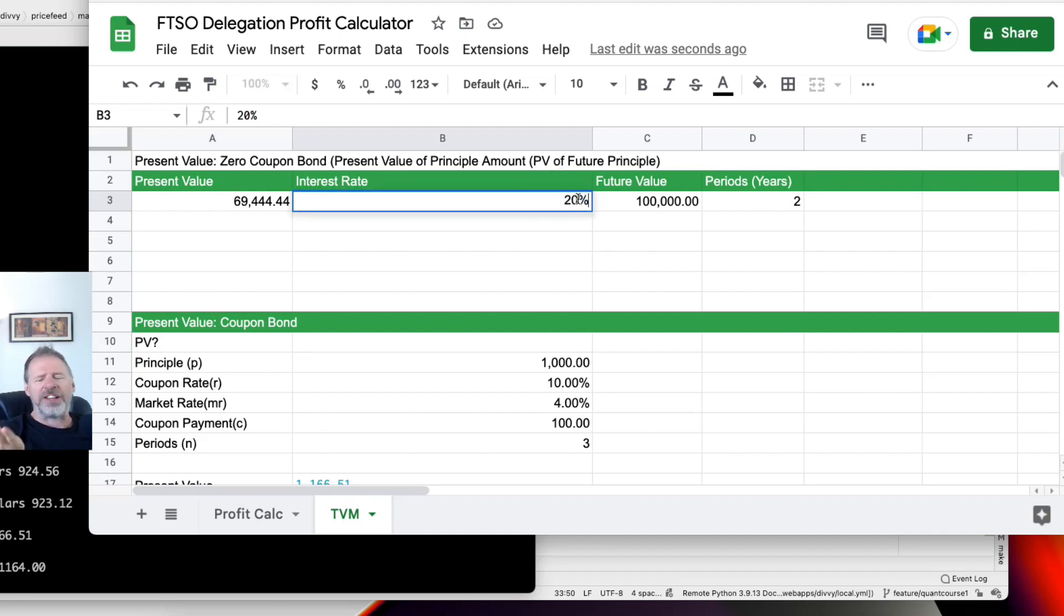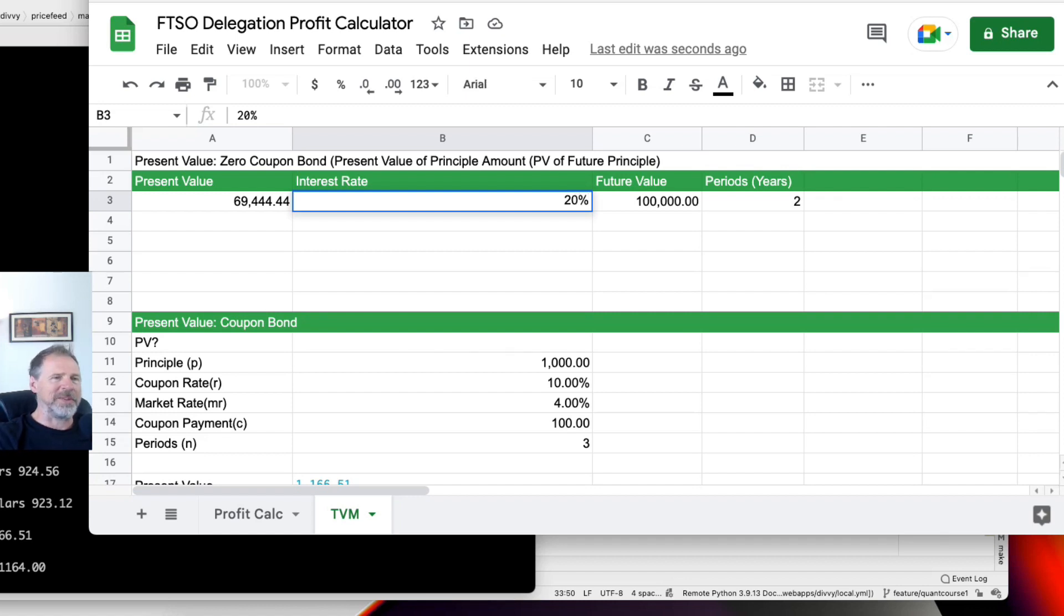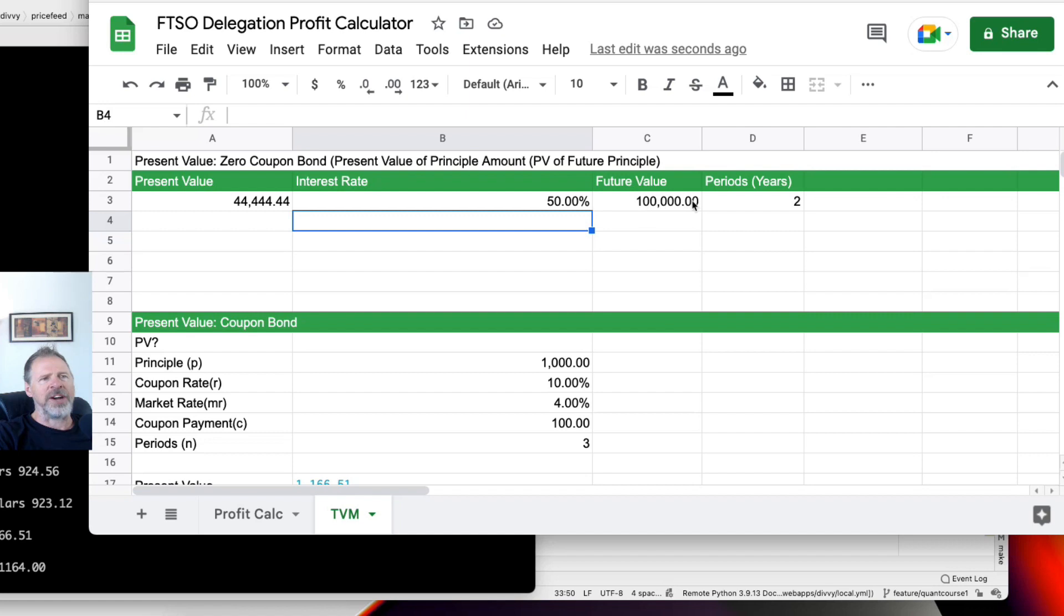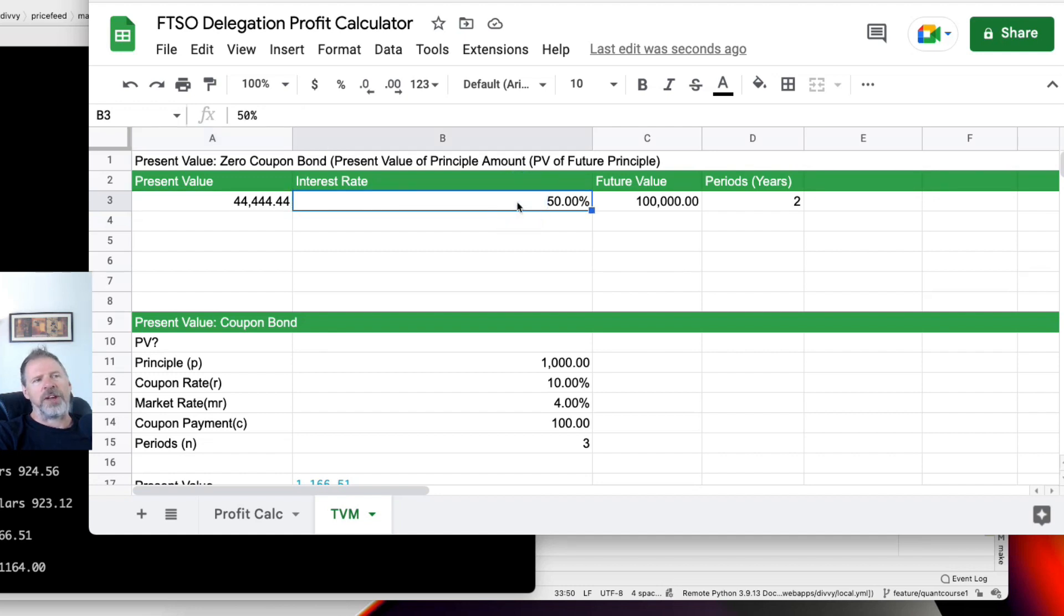Maybe we might think, well, between delegating, which I'm getting 20% off, and then I'm getting another 20, 30% in decentralized finance protocols, we might be like, yeah, I want 50% back. So in which case, in two years, if we're offered by an issuer 100,000 Songbird tokens in two years, that would be worth 44,000 Songbird today if we are looking for a 50% interest rate annually over two years.